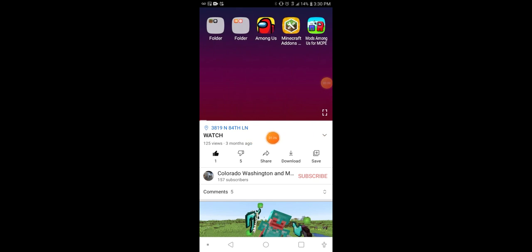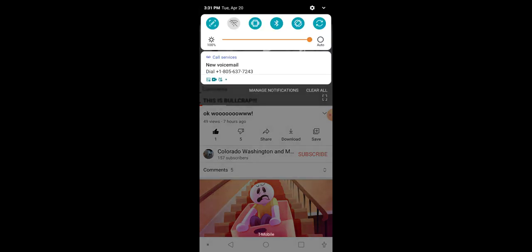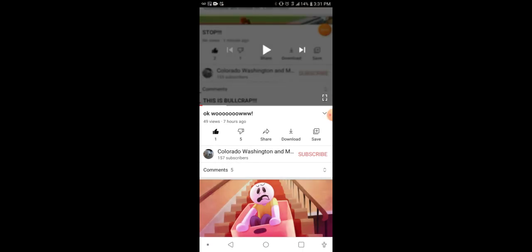This dislike statistics video already has five dislikes again. Now we just need one more like and I could quit YouTube. Come on guys, just do it. I know you can.